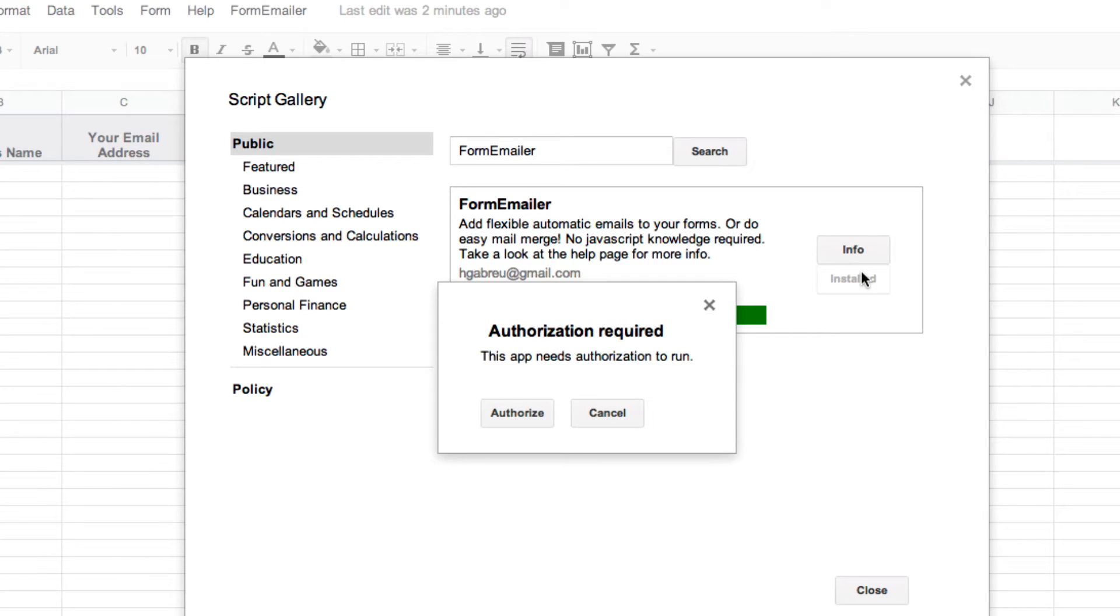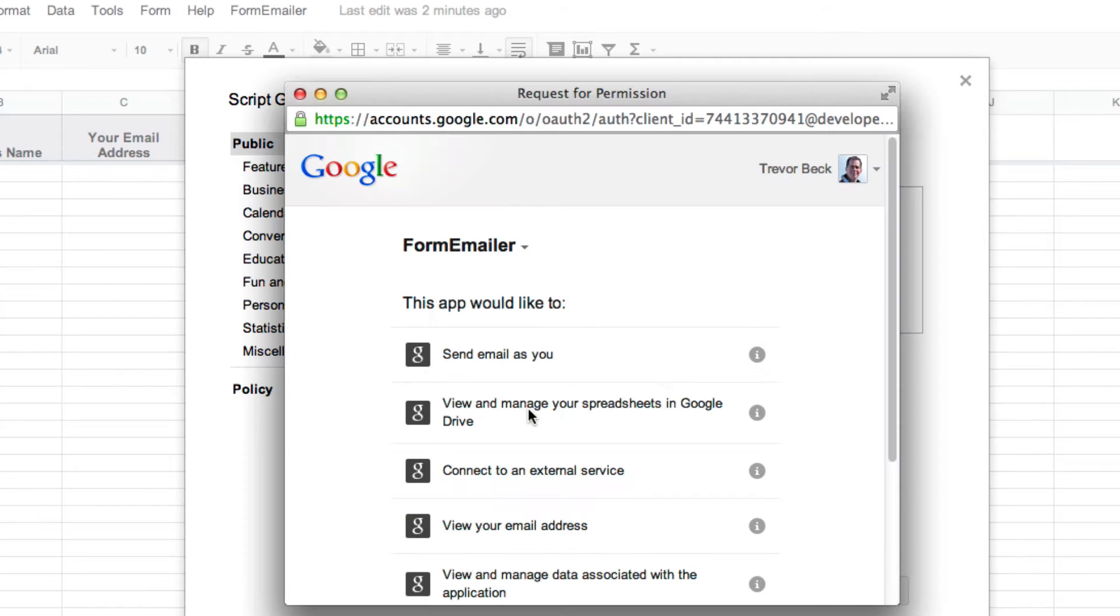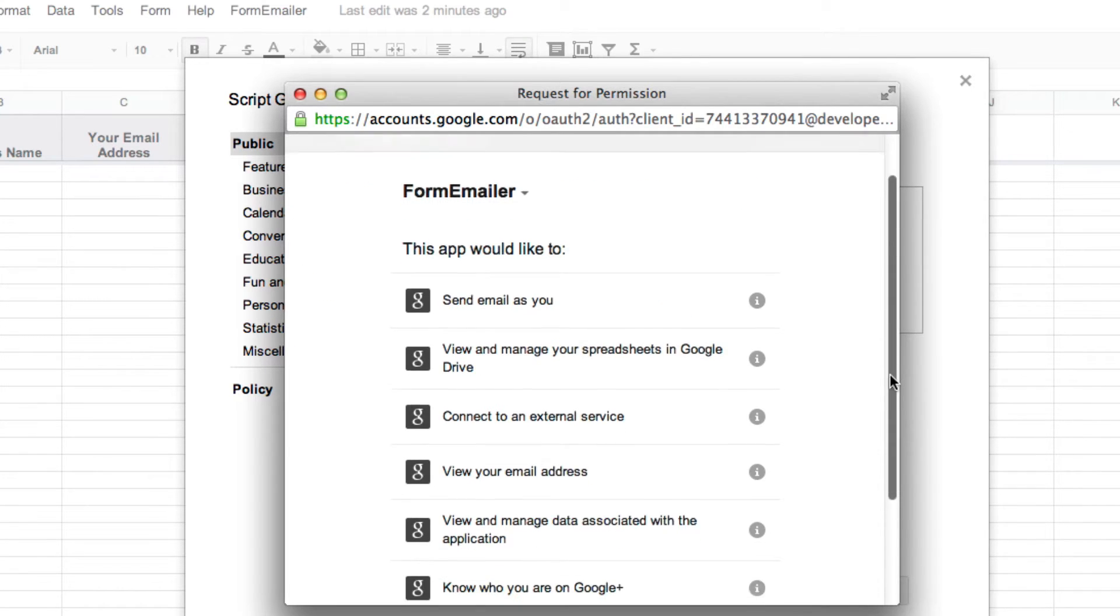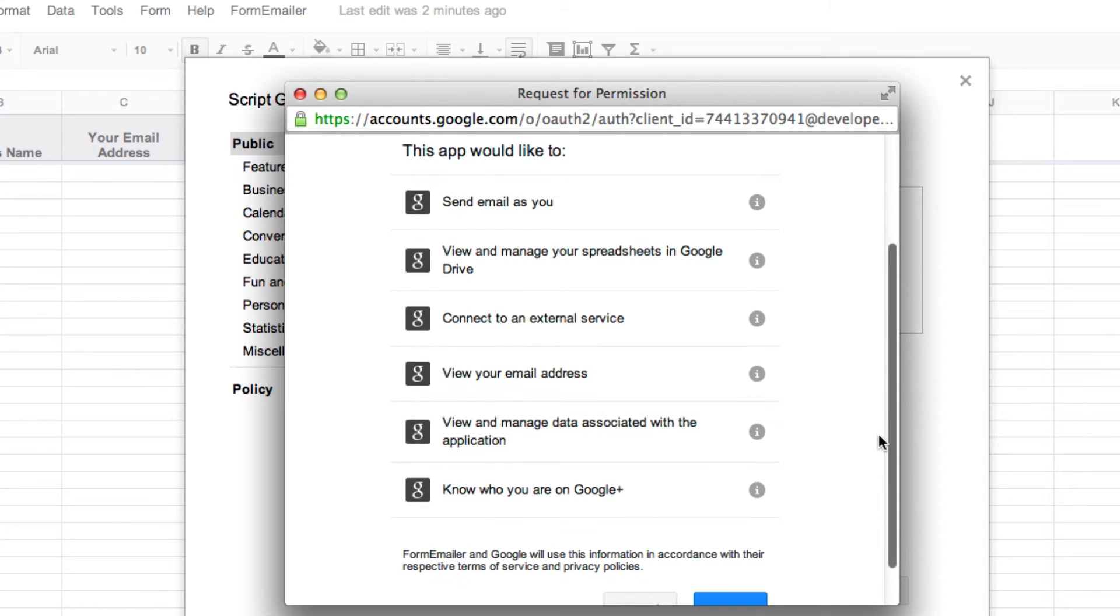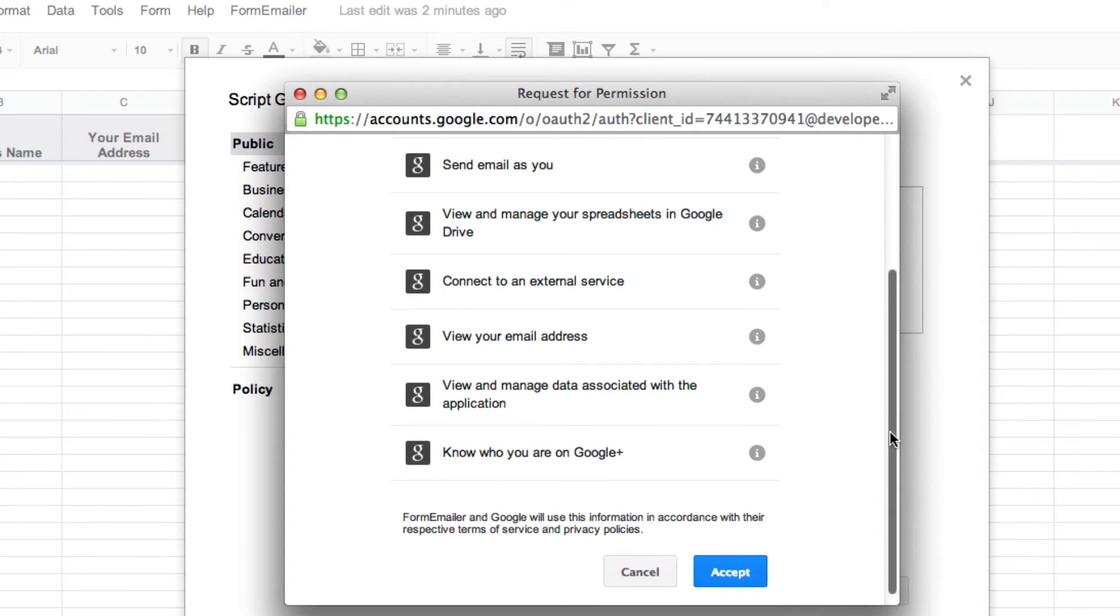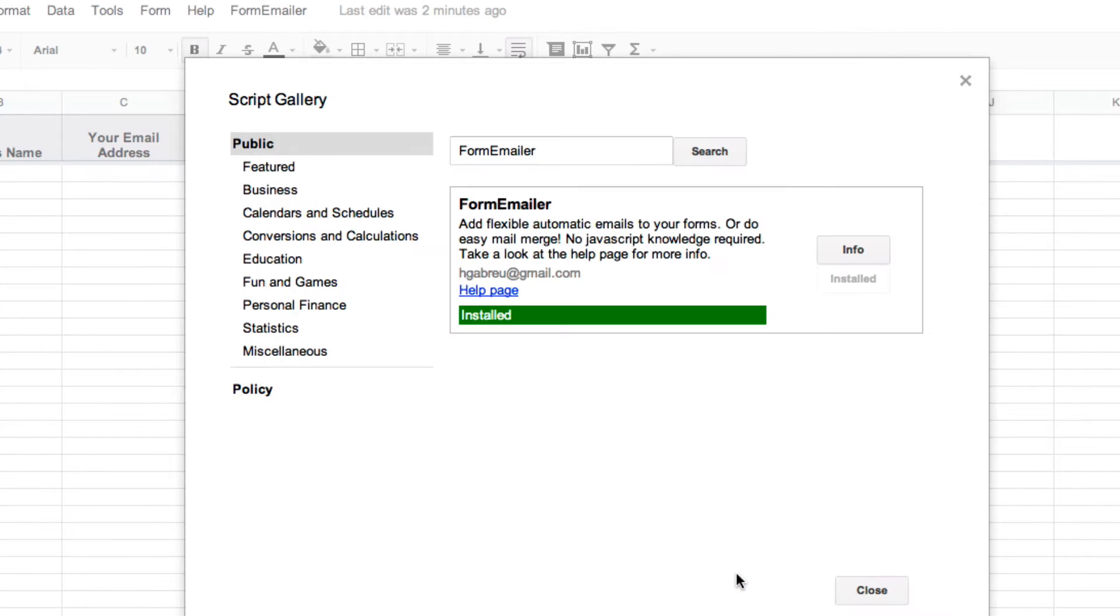As part of the installation process we need to authorize that this app can indeed run within our Google account. The next step is to look through and see what exactly is it going to access of your account. Go through, make sure you're comfortable with it and then hit accept. We now see that Form Emailer has been installed so we're just going to close this window.